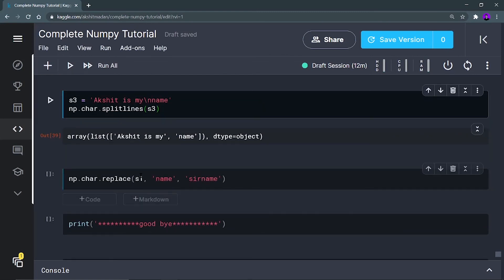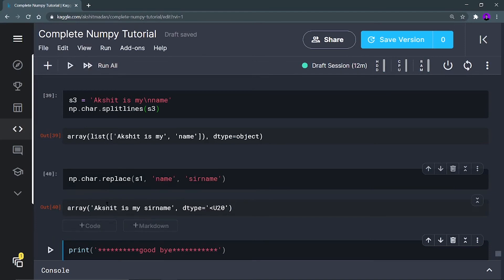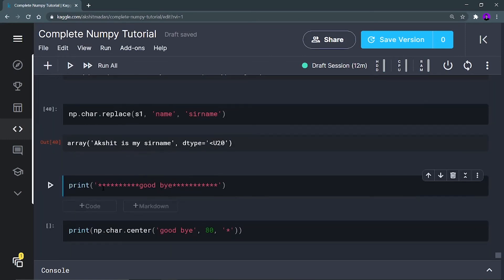Now np.char.replace — it will go inside the first parameter, which is the s1 string, and replace 'name' with 'surname'. It replaces the first string with the second string you define. If I run this, you can see 'Akshit is my surname' — because 'name' has been replaced by 'surname'.